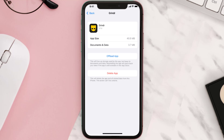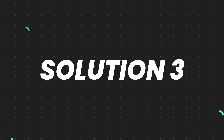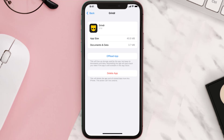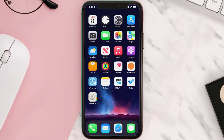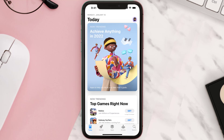This should fix the issue, but if it doesn't, you need to completely reinstall the app. Follow the on-screen instructions to navigate to the app page, then tap on Delete App to uninstall it from your device. Once uninstalled, open up the App Store, search for the app, and tap the Get button to install it back on your device.